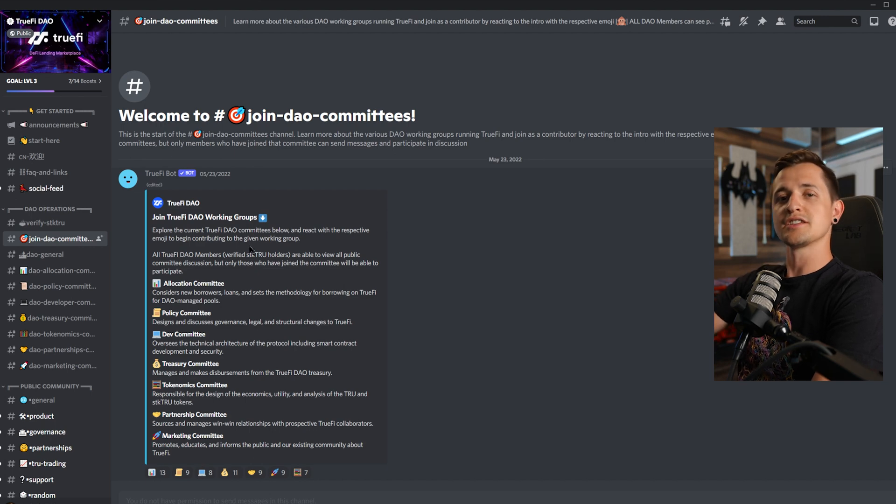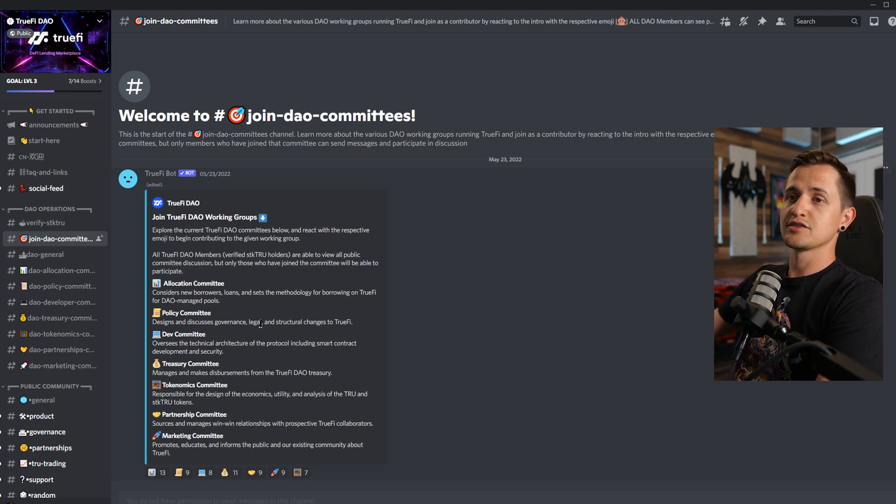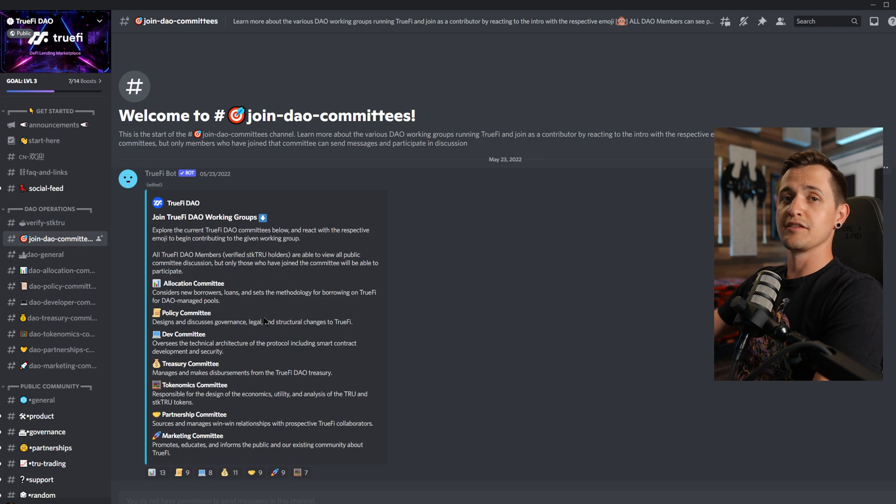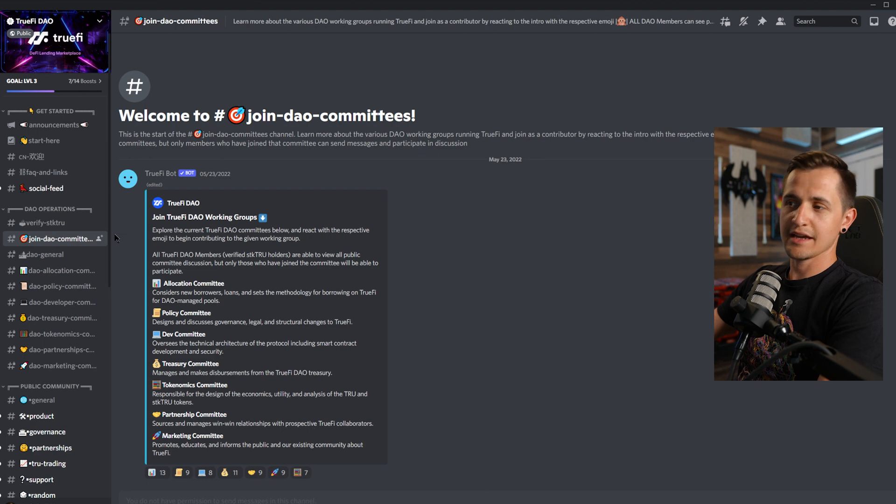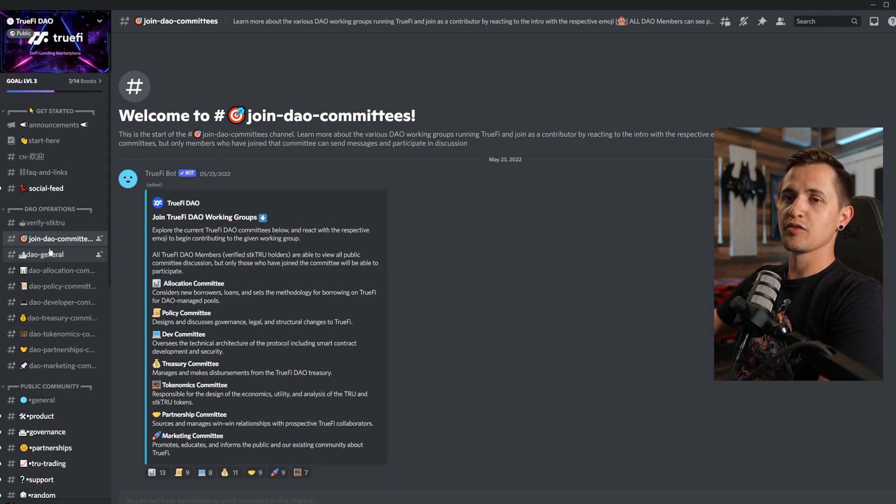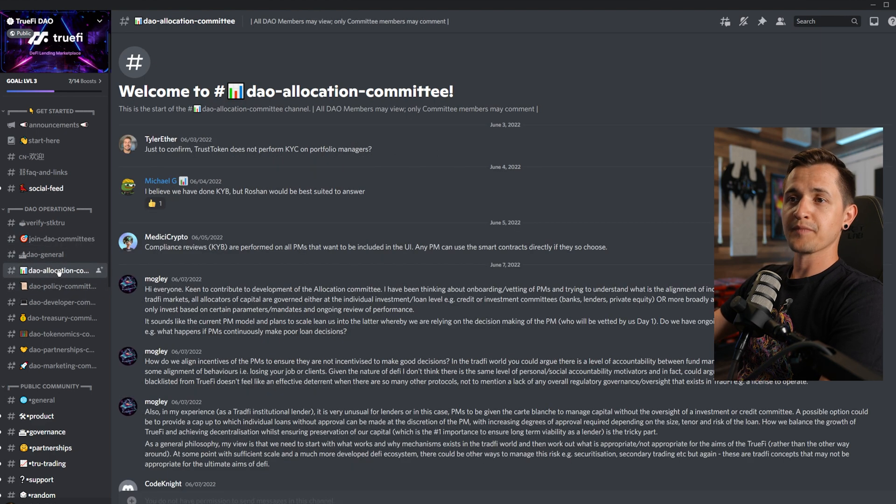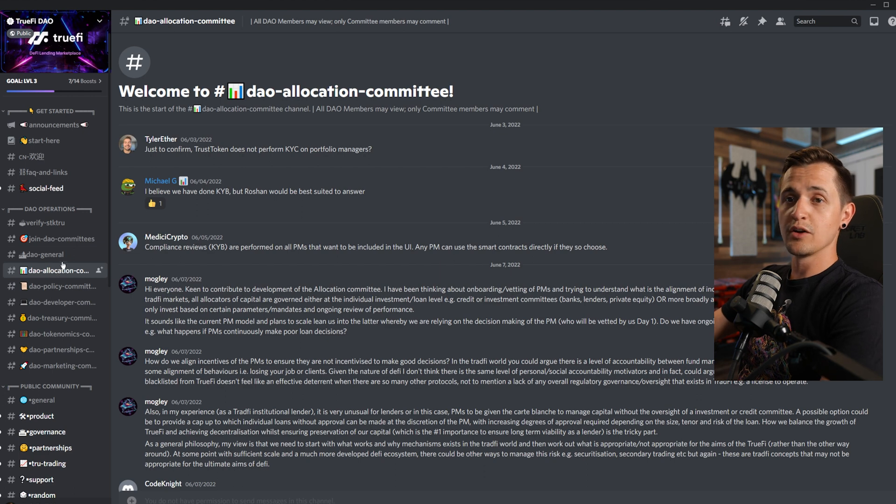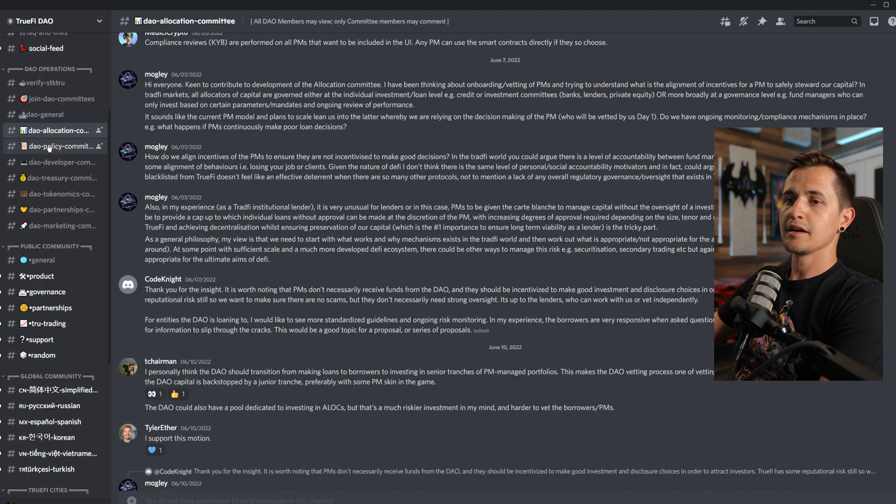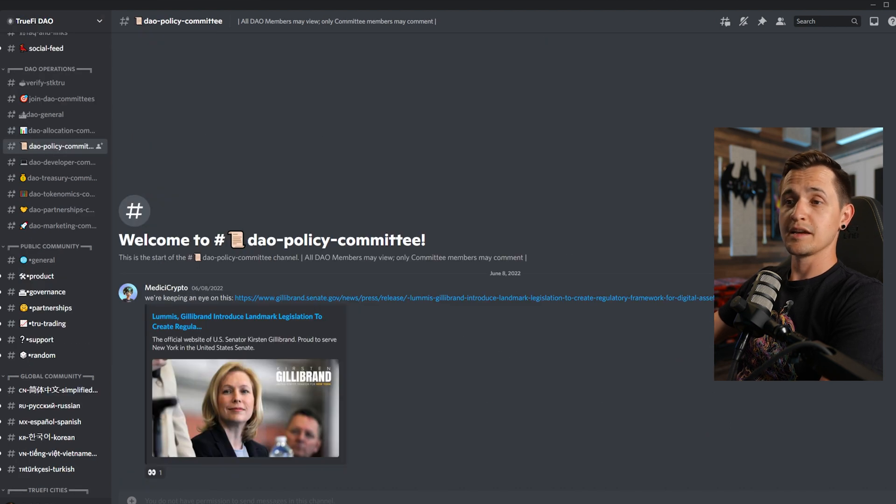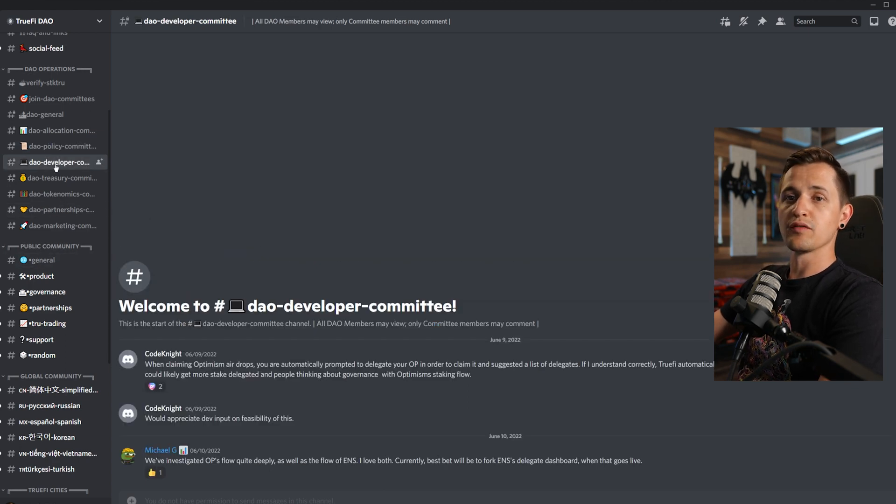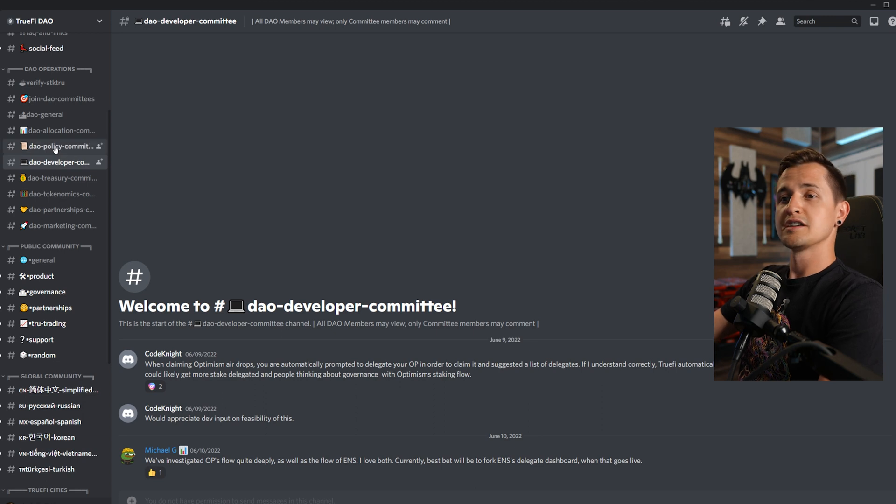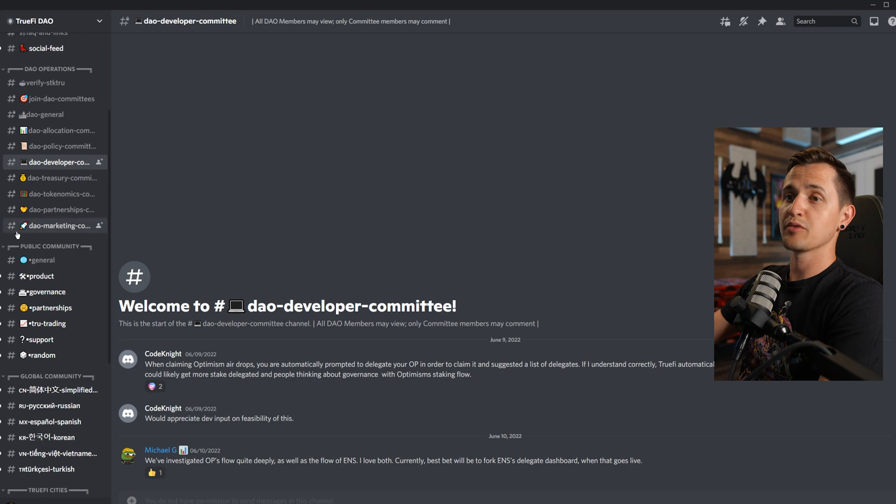Once we have access to the DAO channels, we can join any of the committees that we're interested in. Each committee is an autonomous group of TrueFi holders and contributors that are acting in the best interests of TrueFi. The committees are created so DAO members contribute to specific aspects of the protocol based on their individual talents. While everyone can see committee discussions, only committee members can participate in that group's business. Now these first TrueFi committees are created based on best practices from other DAOs and then adapted to the needs of TrueFi.